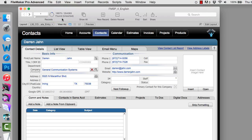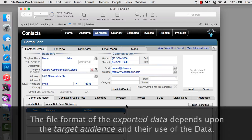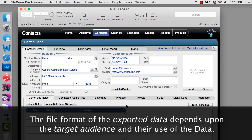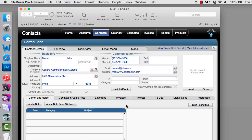Let's take a look at the options for exporting the data. The file format that we choose for exporting the data really depends upon the target audience and their use of the data. And that will dictate our decision-making process upon how we export the data out of FileMaker.